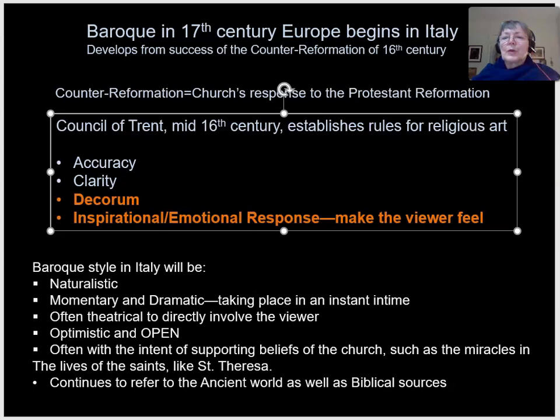By the middle of the 16th century, the church decides it's time to fight back, to try and bring back some of those lost souls. The church decides to use art as a tool in that battle, but it does set down some rules.